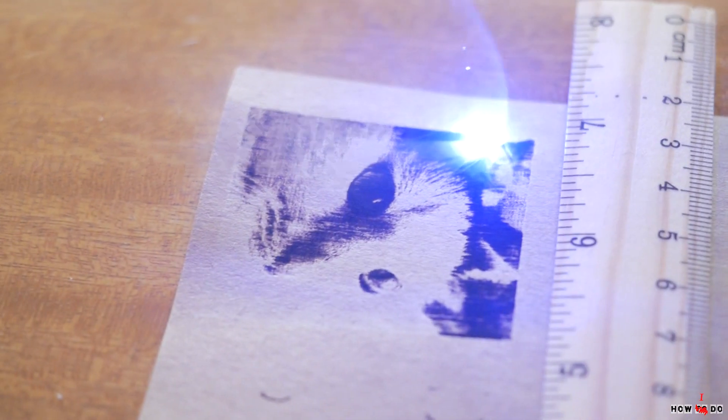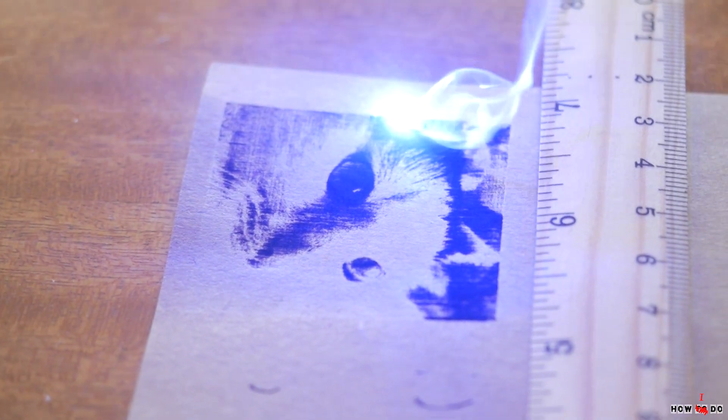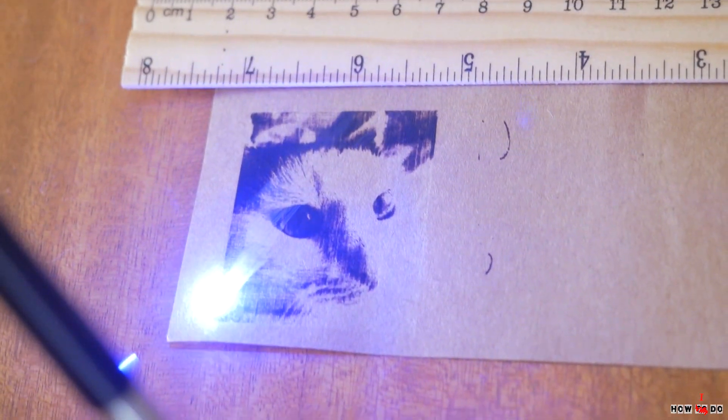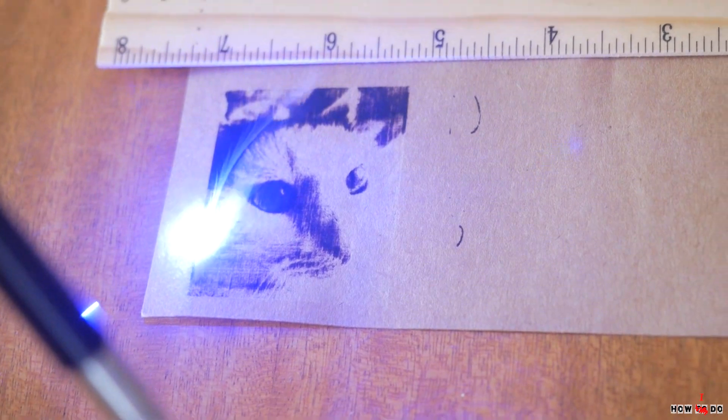Hello everyone, how do you do? This is Project How To Do, my name is Konstantin, and today we're going to take a look at a very interesting device, a portable laser engraver.